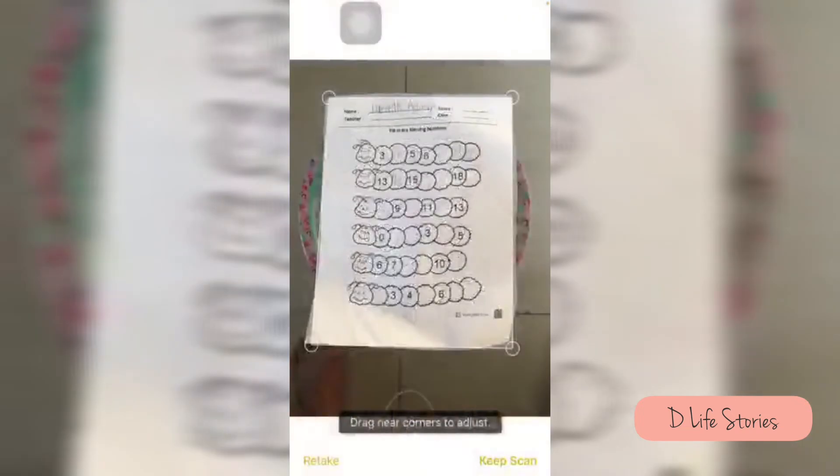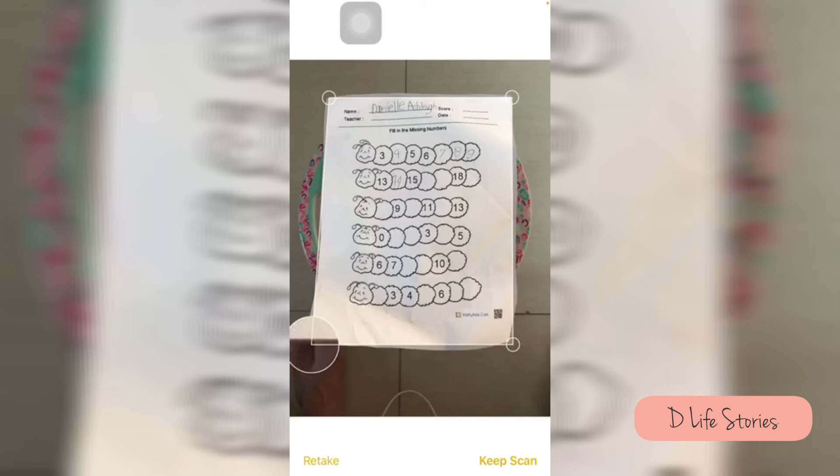the application automatically selected the paper or the bond paper for the scanning. Here you can adjust the size and then just click Keep Scan if this is good to go for you.